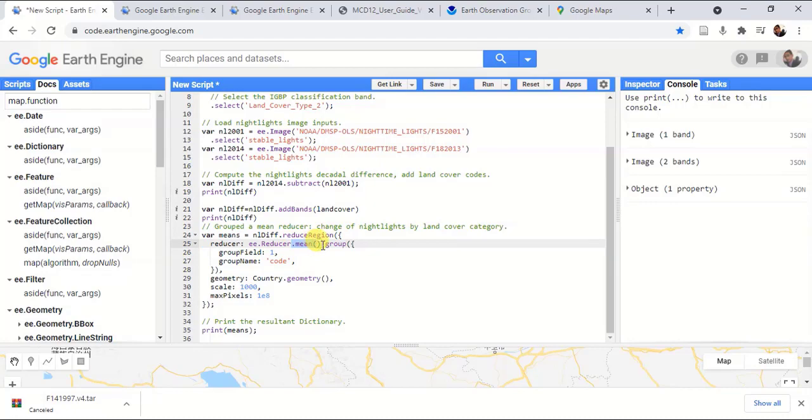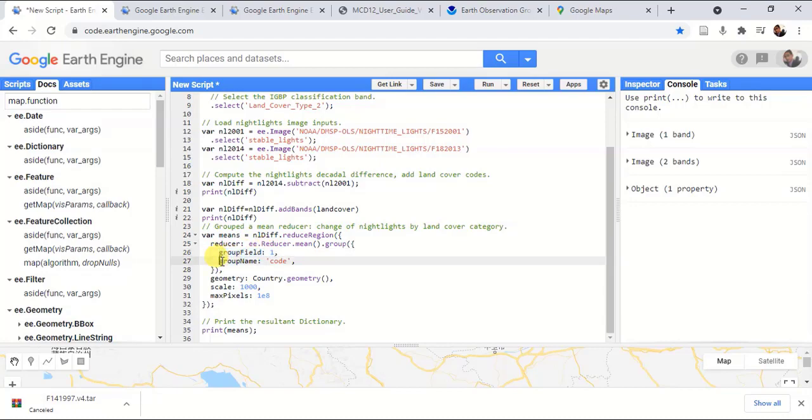Then we can calculate the change of nighttime lights by land cover category. Here we are considering the mean value, which means it calculates the mean difference for each land cover category.